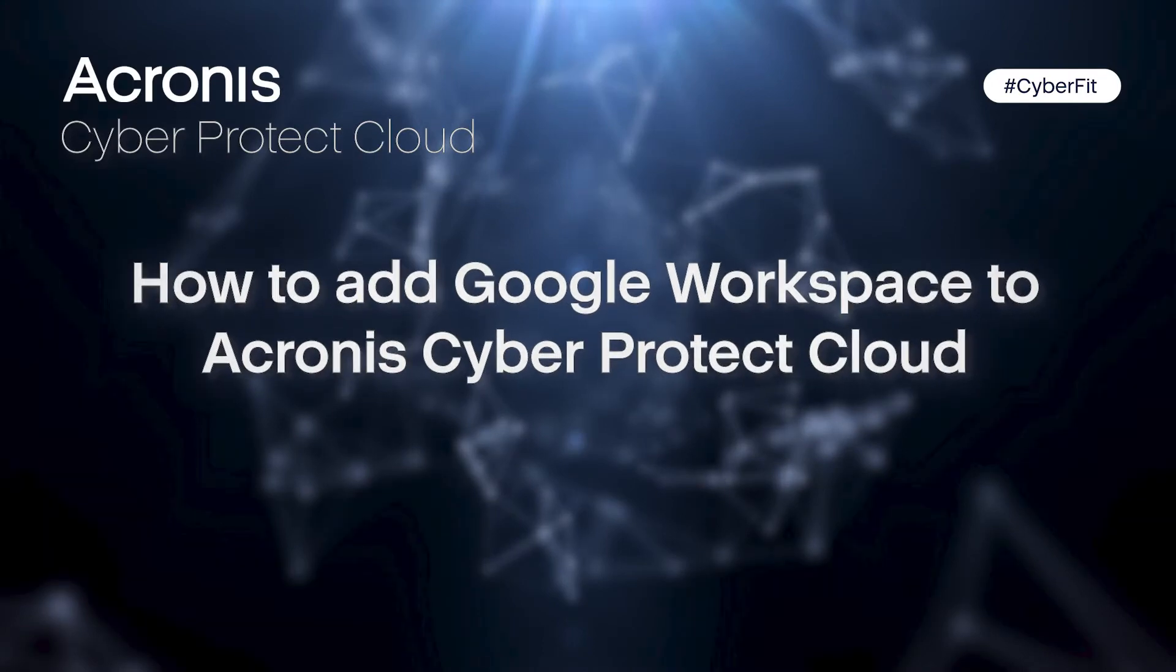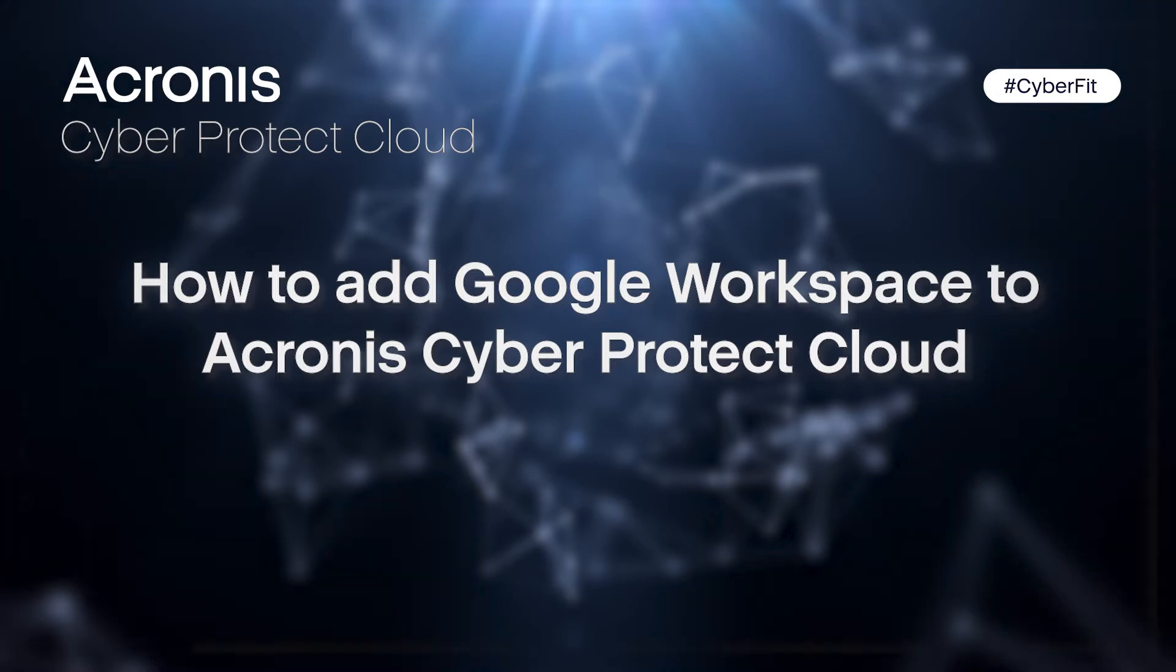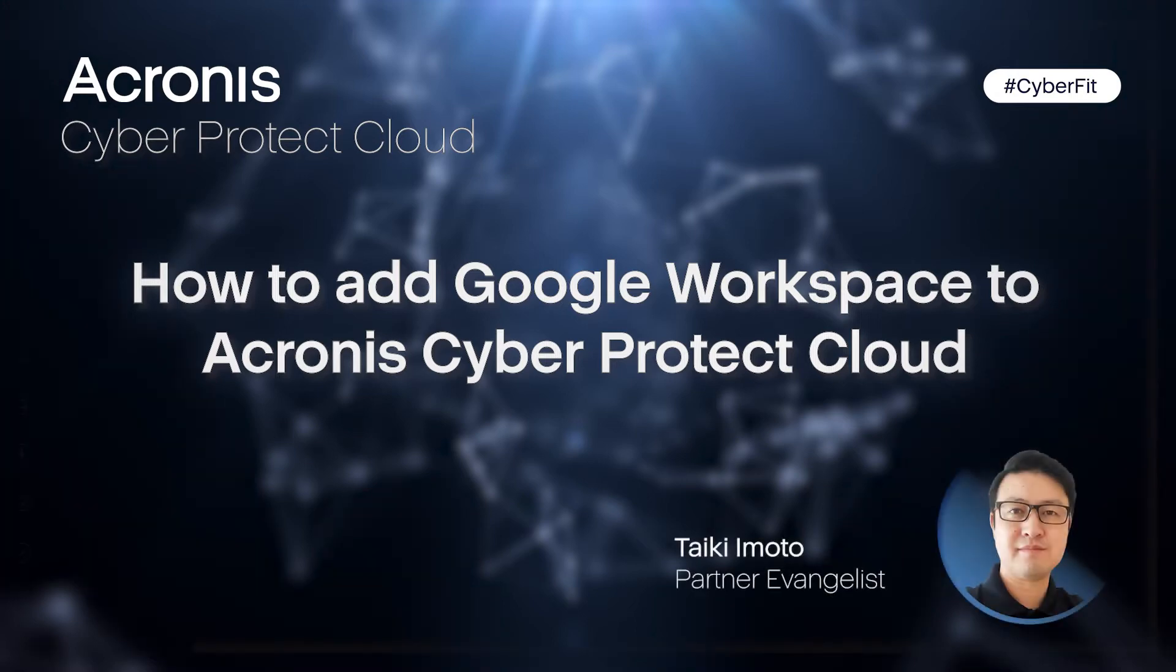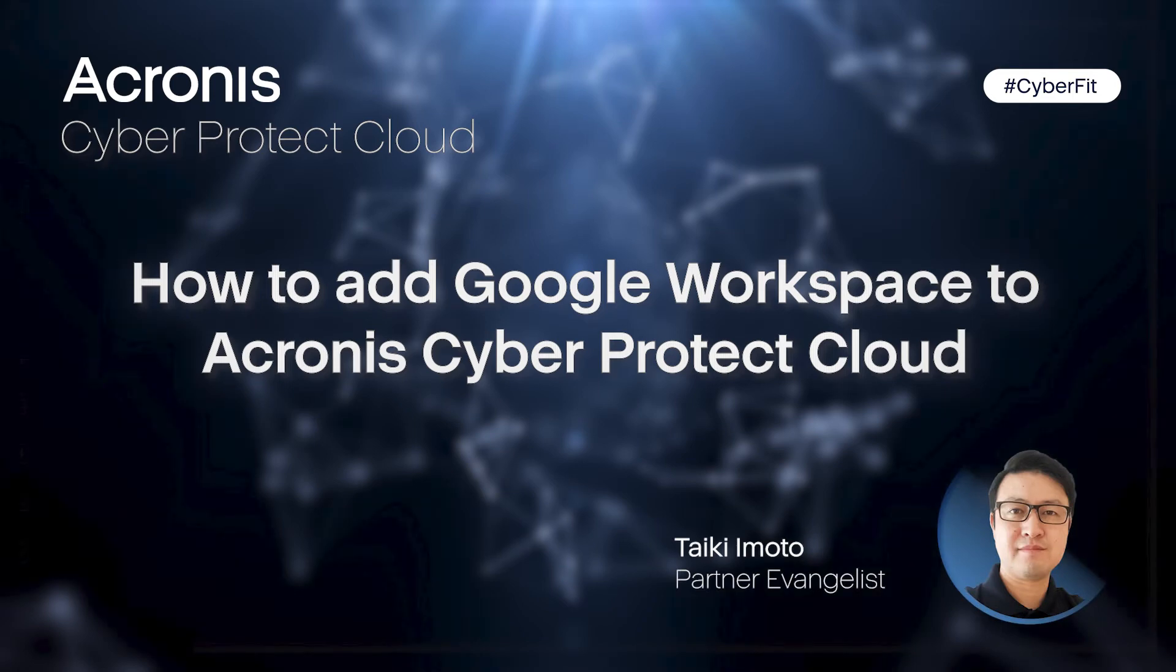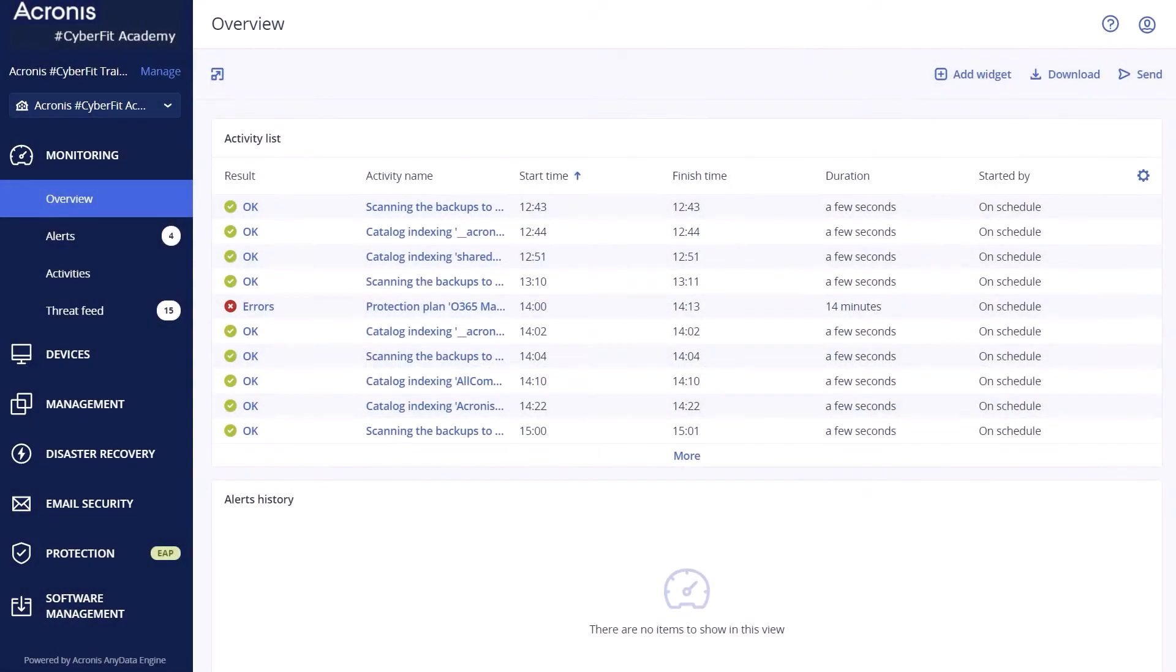Hello and welcome to Acronis Support Quick Tip powered by the Cyber Feed Academy. My name is Taiki Emoto and I'm very pleased to go over how to add Google Workspace to Acronis Cyber Protect Cloud for you today.